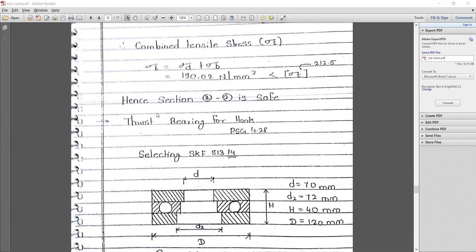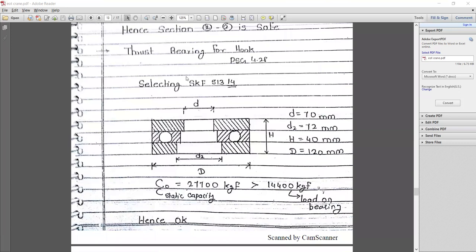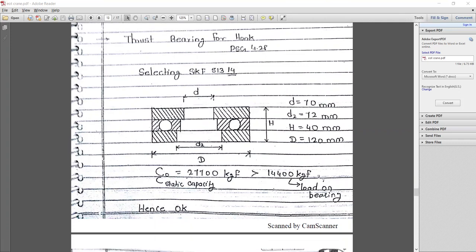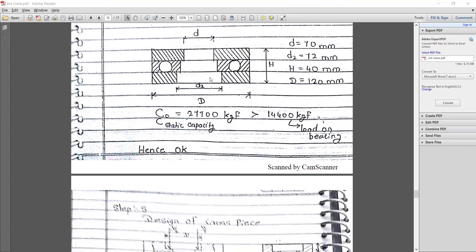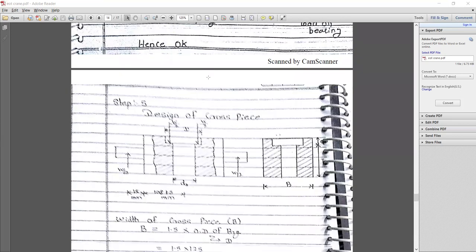Next, selecting the bearing for the hook — we consider SKF S1314 with diameter d = 70 mm. We have calculated all the remaining dimensions. The required load was 14.4 ton (14,400 kgf), and the selected bearing has static capacity C0 = 27,700 kgf. Hence the selected bearing is safe.